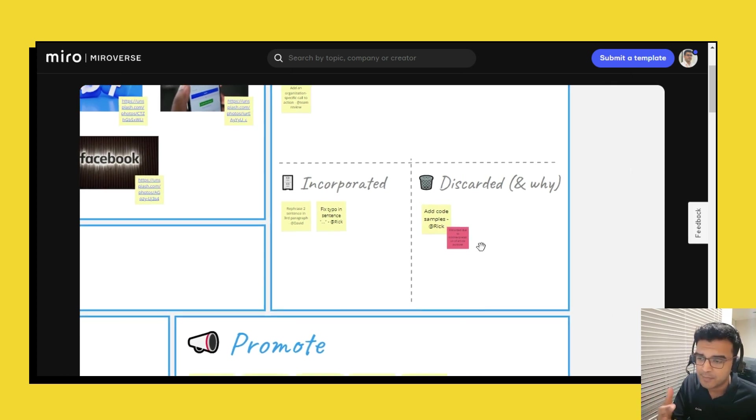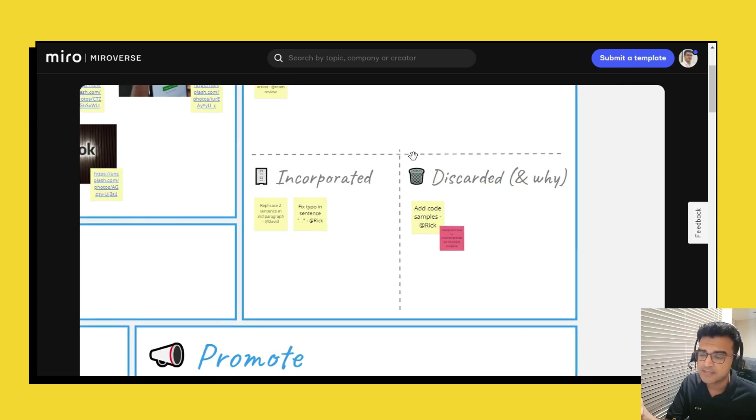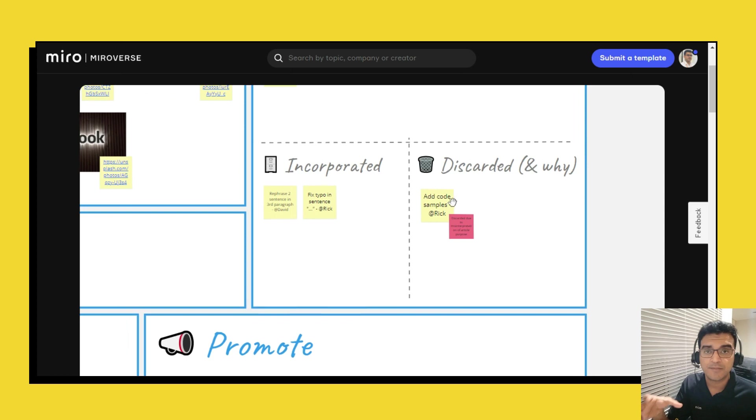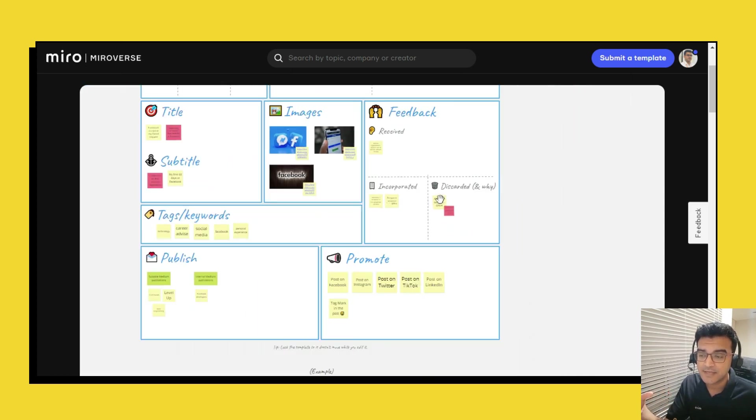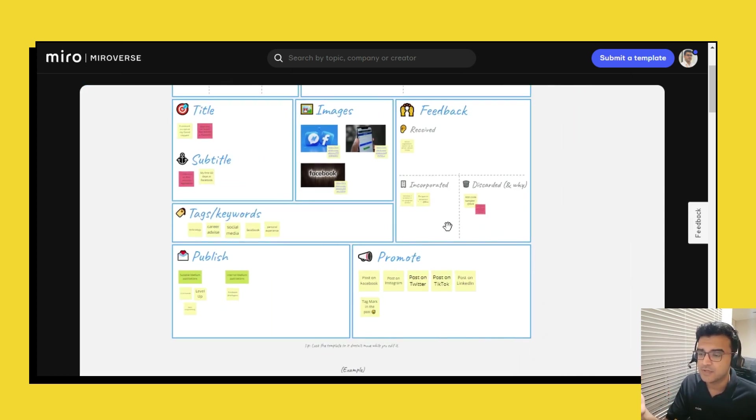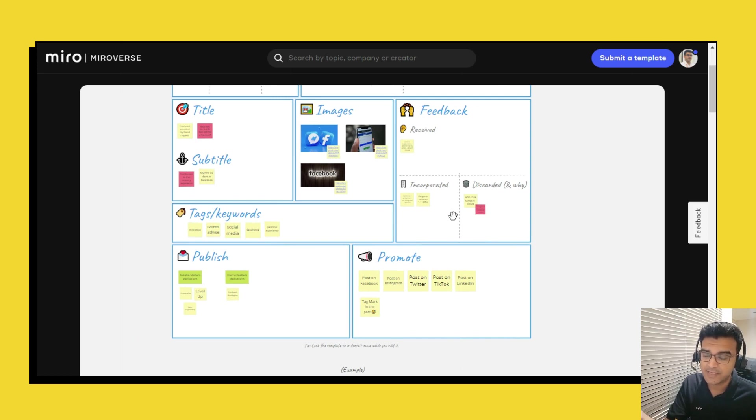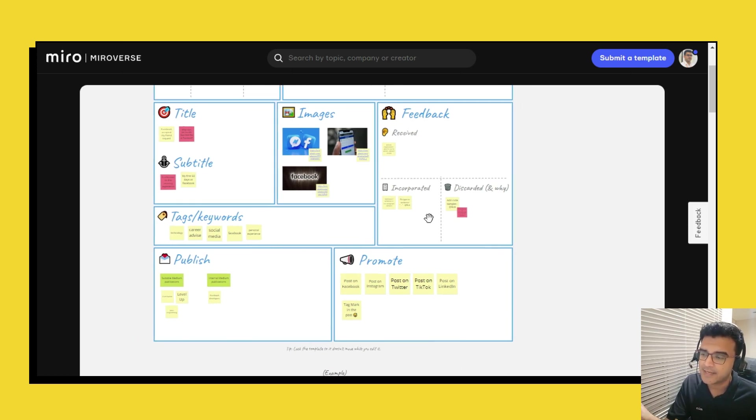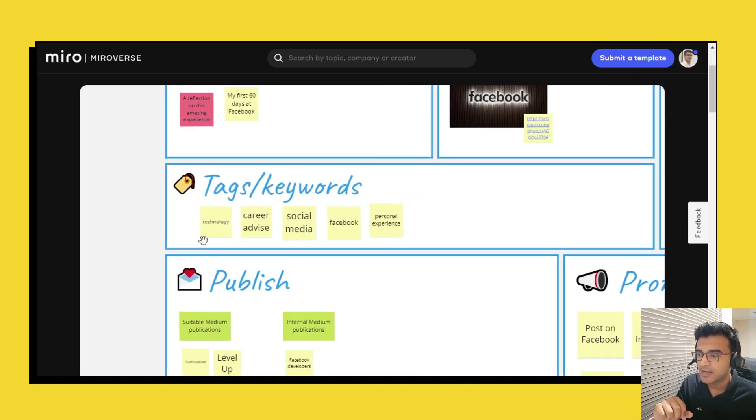And some feedback you might have discarded for maybe a very good reason and so you can place that post-it note here and also maybe include a reason why you discarded. So when you reference back later you will know why, what was your reasoning behind incorporating certain feedback and discarding certain feedback.